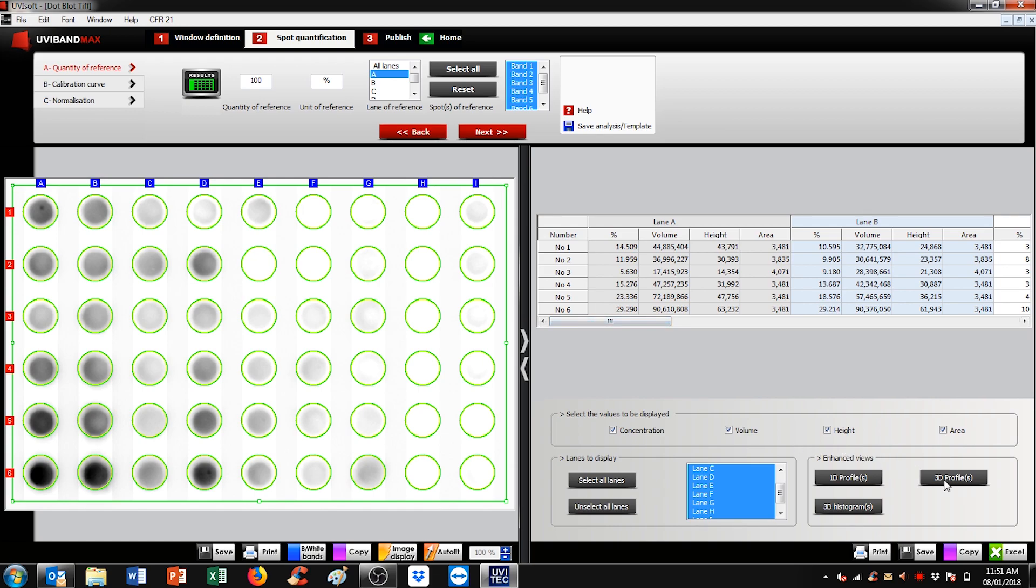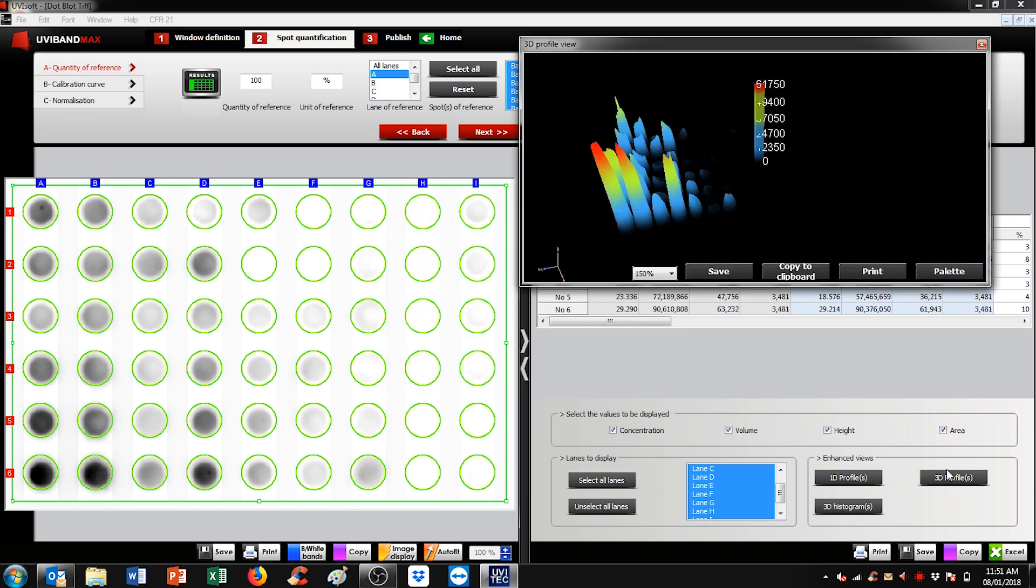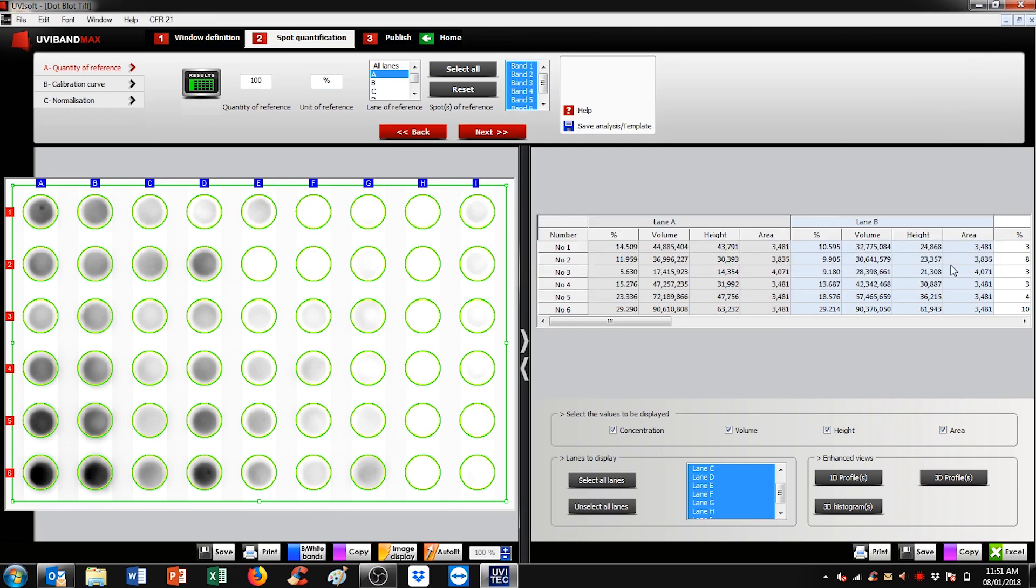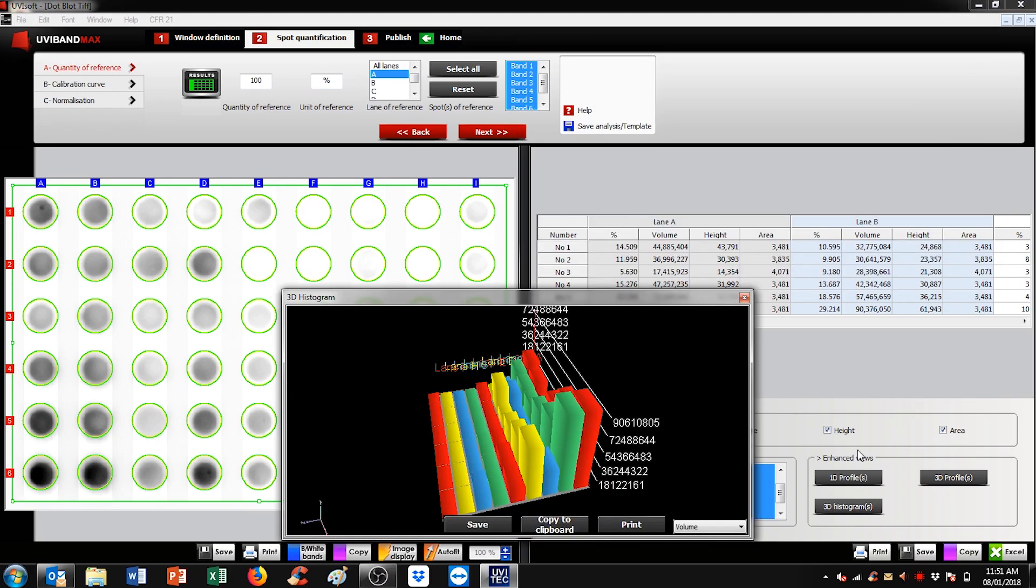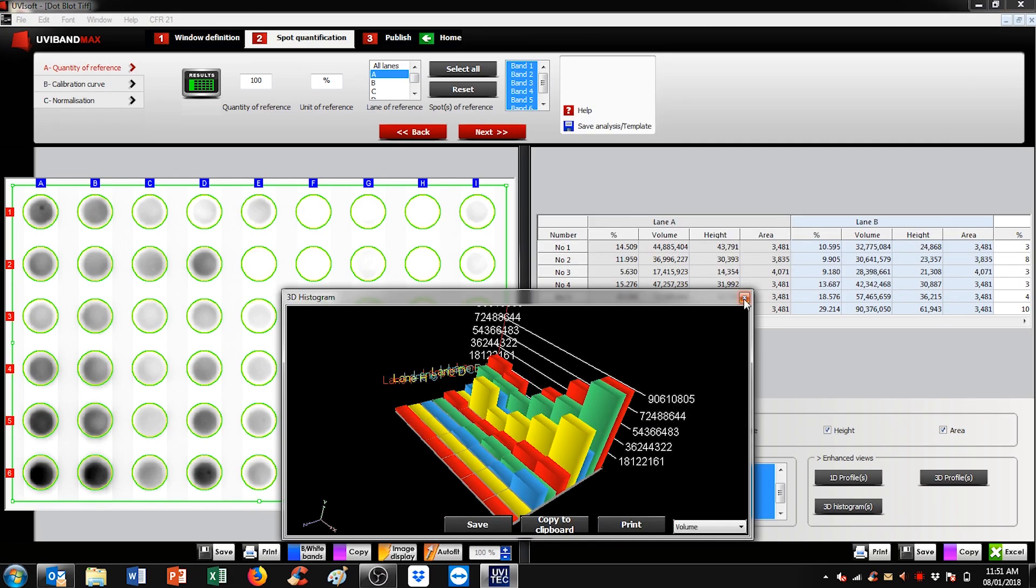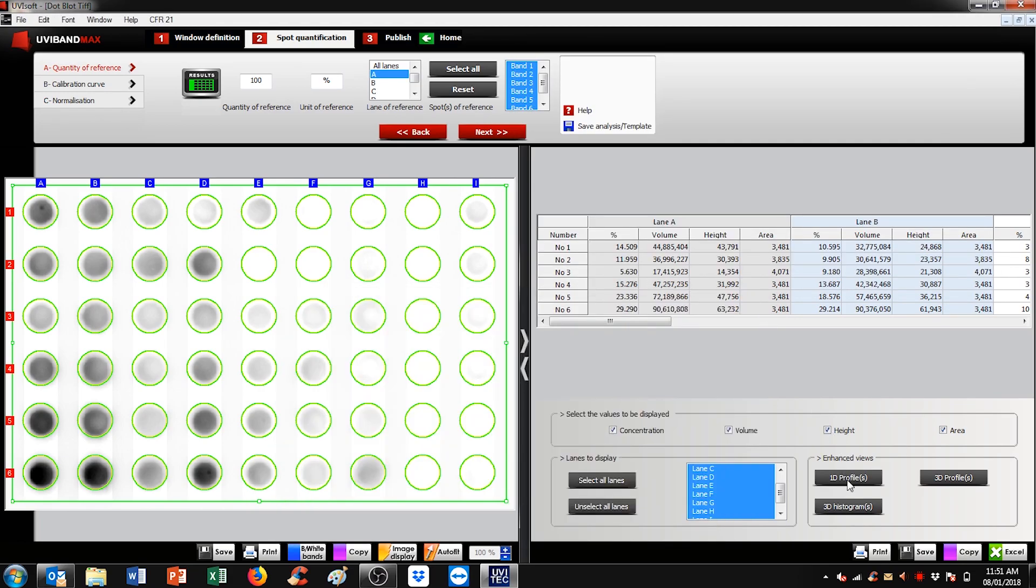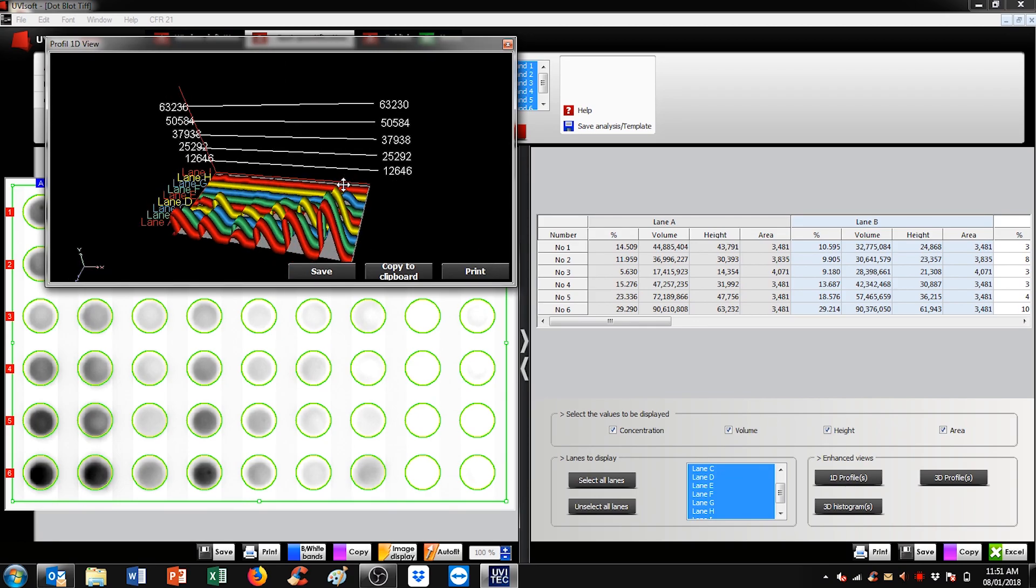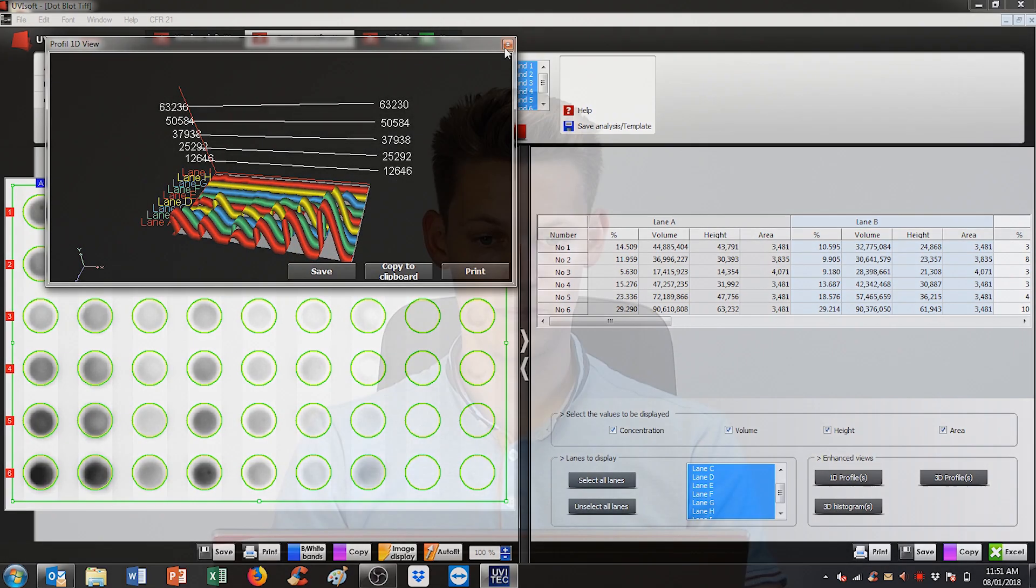You can easily access 3D profiles, histograms, and even 1D profiles to be either saved or printed along with the report.